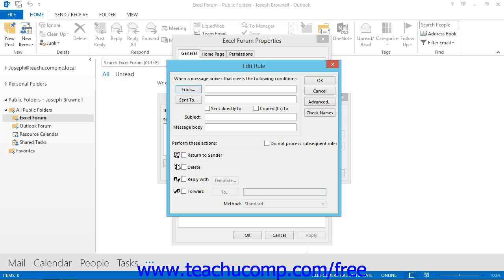Here you can set the condition that the rule will act upon. It can be when the item is either from an individual or sent to an individual, and if that is the case, you will need to click the appropriate button and then select the correct names. You can also check the Sent Directly To or Copied To options to include those types of items as well. You can also specify the subject or message body content that the rule will act upon by typing what you want into those text boxes.